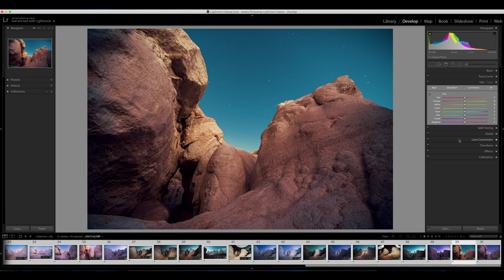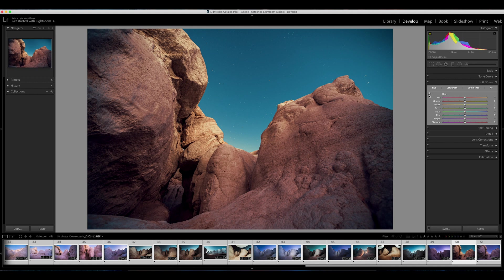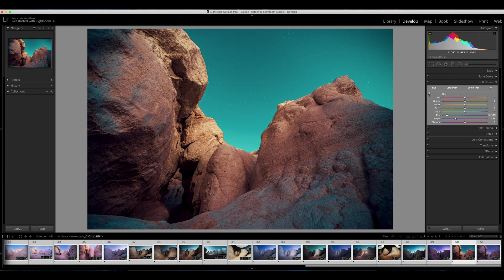We're going to start off with hue. One of the first things I want to talk about is this little button right here, which is the targeted selection tool. Instead of adjusting sliders and just kind of guessing what colors you're messing with, you can actually click and drag up and down on your image and play with the hue.